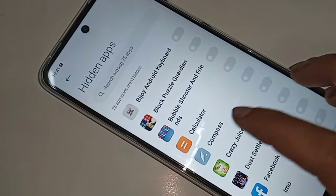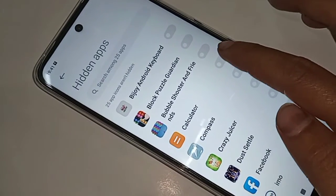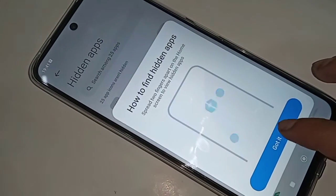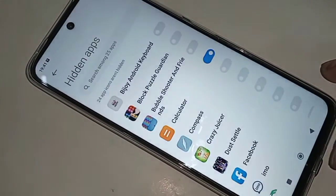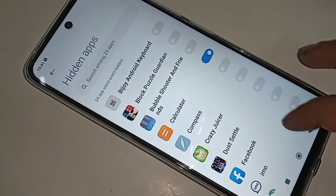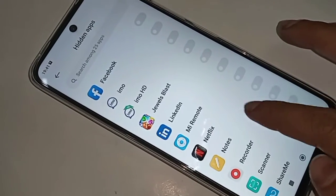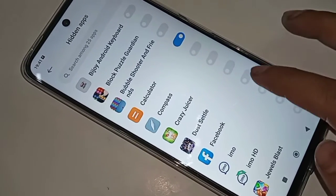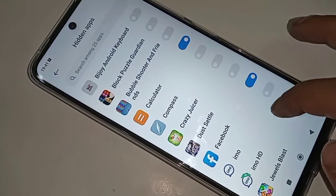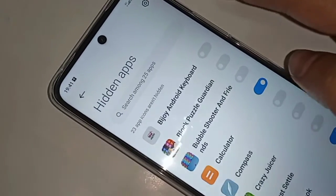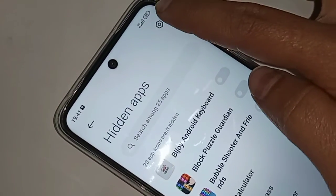When you go to the Hide Apps option, you can see many options. From here, just select the apps you want to hide and turn on this option. I hid my two apps. Finally, if you like this video, please subscribe to my channel.